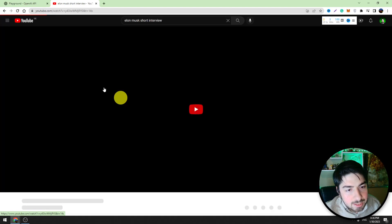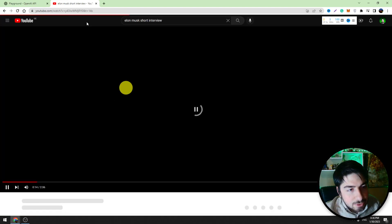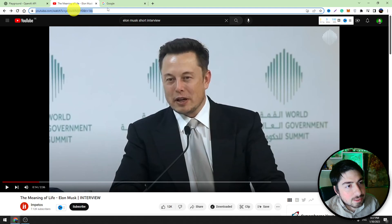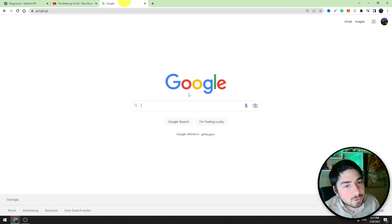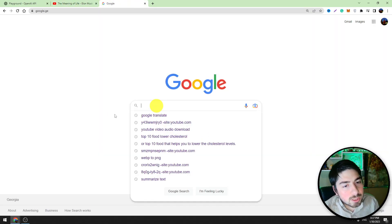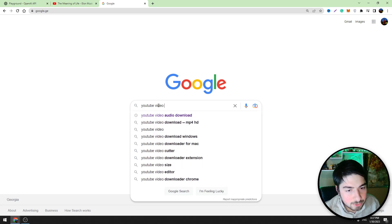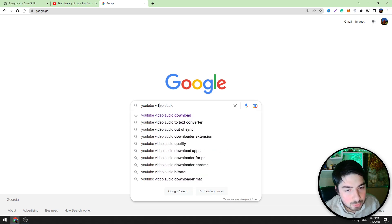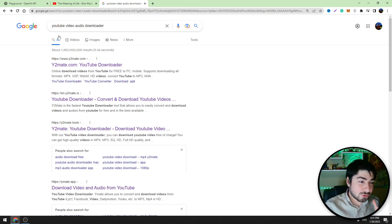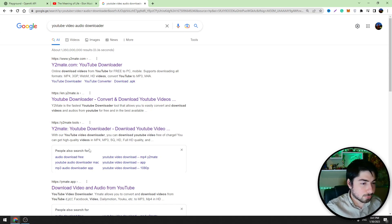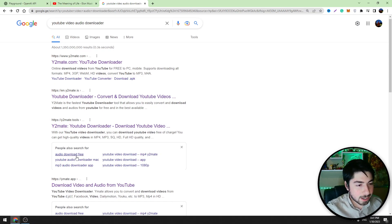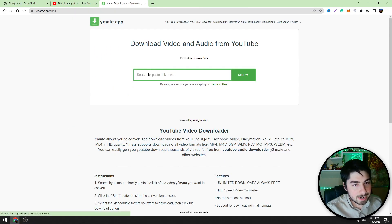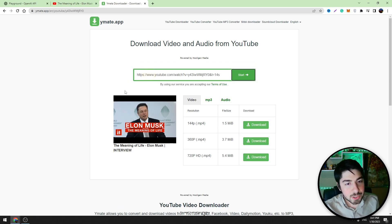Let's take this interview. To download the audio file, you can use some tools on the internet. For example, copy the address of the video, go to Google and enter YouTube video audio downloader. You can use any of these tools to download the audio file. For example, let's go to this website, let's enter the URL file here.